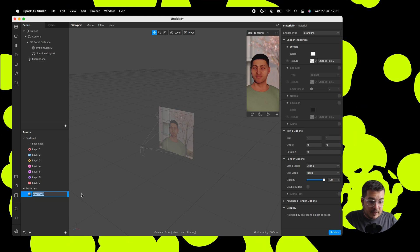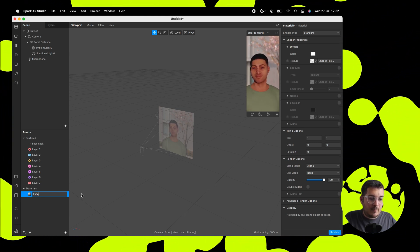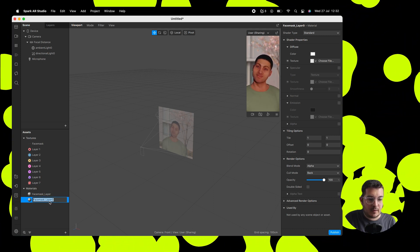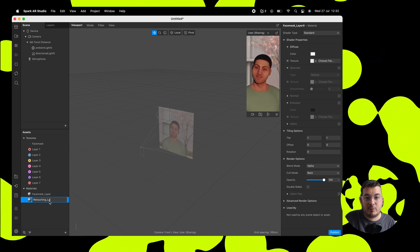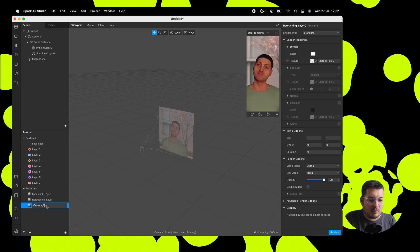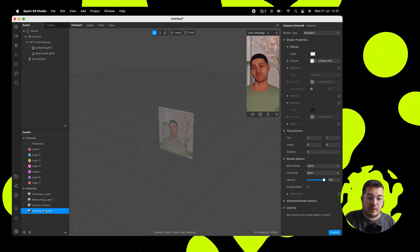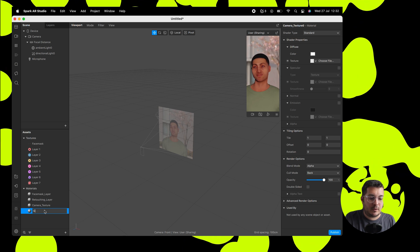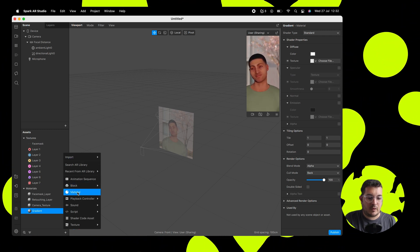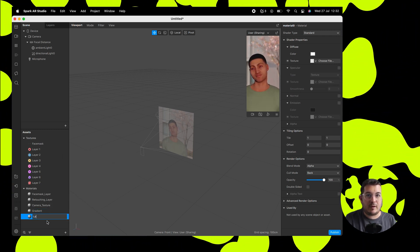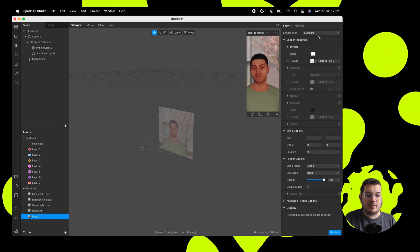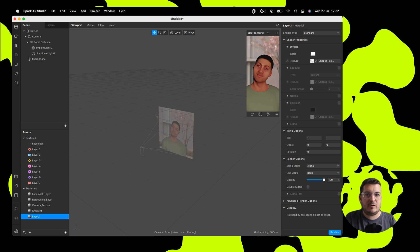We're going to create a material for everything we need. First, a face mask material for the face mask layer. Then we'll create a retouching layer material, which lets us use the retouching feature within Spark — that will smooth out the skin and get rid of any blemishes, and you can choose the strength on that. Then we'll create a camera texture material and a gradient background material. Finally, we'll create a material for each of our flower elements — we've got seven here, so we'll create seven different materials, adding our texture to each. This is to do with the emitters.